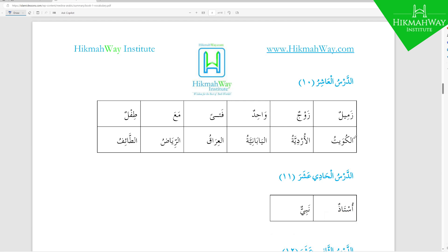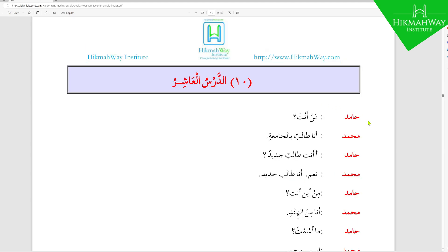Now let's have a look at the passage at the beginning of the 10th lesson. Having already looked at the vocabulary and the rules introduced, it should not take us long to go through this one. Hamid says: من أنت — 'Who are you?' Muhammad replies: أنا طالب بالجامعة — 'I am a student at the university.'